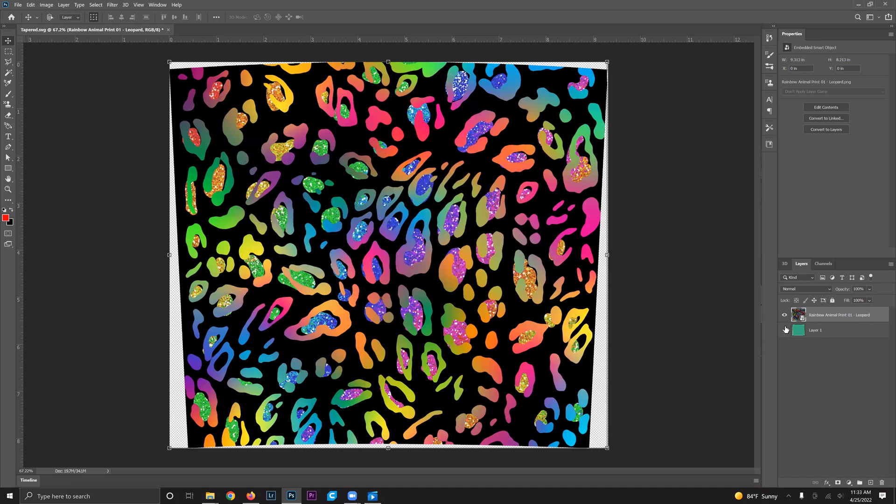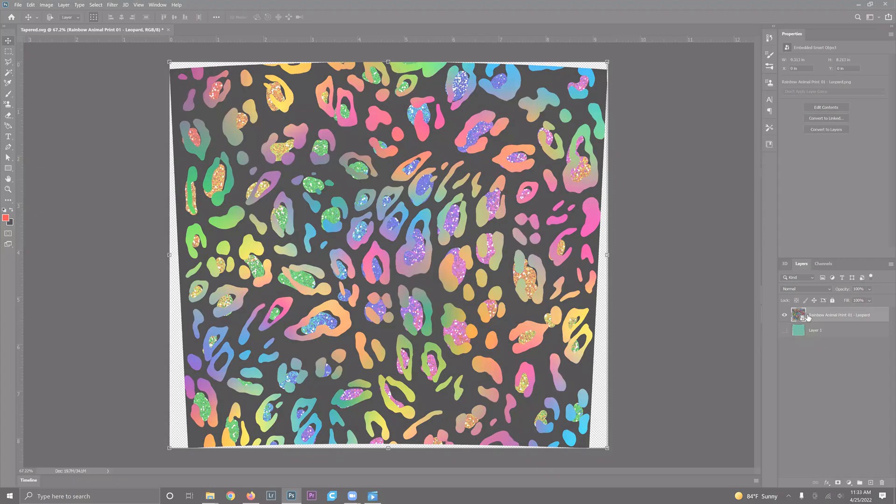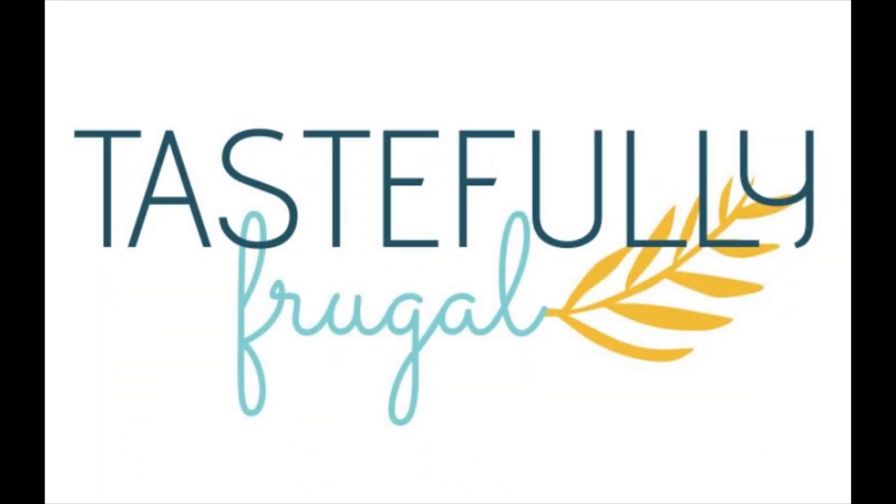I've also linked some other sublimation videos and a blog post showing you how to make sublimation tumblers in the convection oven. If you like this video, give it a thumbs up and I'd love to have you subscribe to Tastefully Frugal for more sublimation and Cricut tips, tricks, and tutorials. Have a great day.